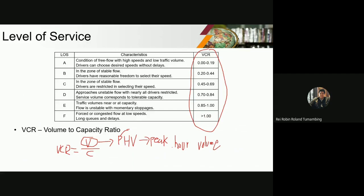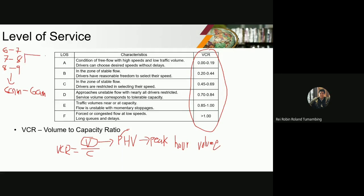Usually, we gather volume data for 24 hours — let's say starting from 6 a.m. to 6 a.m. the following day. Then we tabulate it: 6 to 7 a.m., 7 to 8 a.m., 8 to 9 a.m., and so on. From there, we identify where the peak hour volume is. Let's say 7 to 8 a.m. had the most volume observed on the road — that is your peak hour volume, your PHV. For reference: 6–7 a.m. is 100, 7–8 a.m. is 150, 8–9 a.m. is 120. So 150 is your PHV — that is the volume you will use.